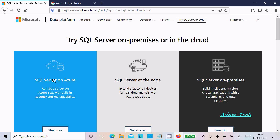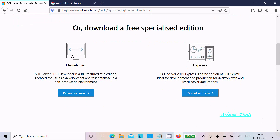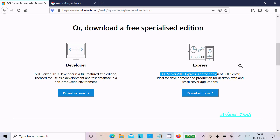Now here you can see SQL Server Azure and other editions. I already discussed the Developer edition — watch my previous video. Here, Express SQL Server 2019 Express is a free edition of SQL Server, ideal for development, desktop, web, and small server applications. So click on Download.